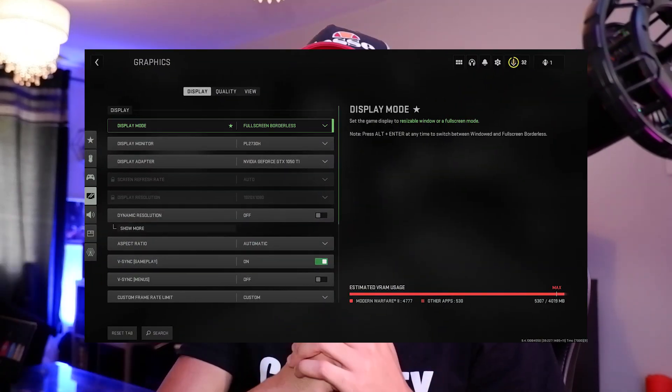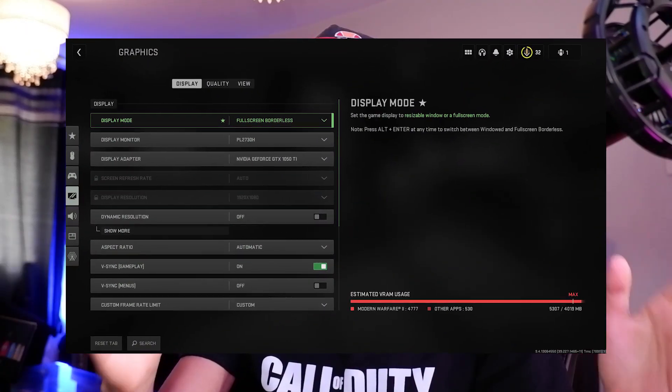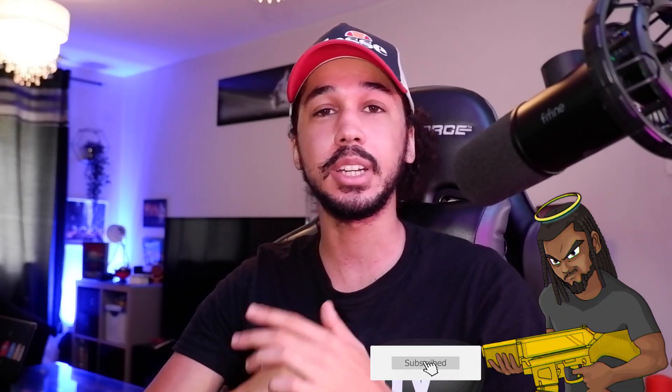Are you guys experiencing high VRAM usage like this and don't want to have to change your graphic settings just to get below that max line? I'm going to show you guys how to do that right now with one very easy trick.